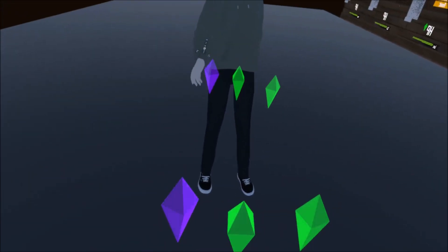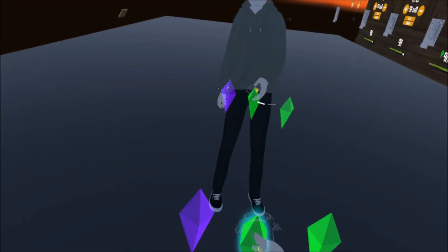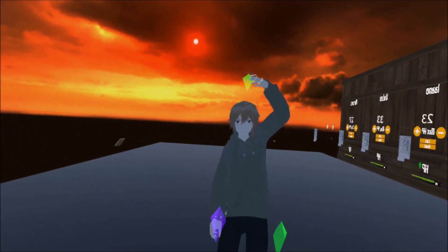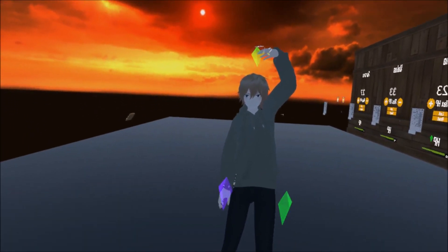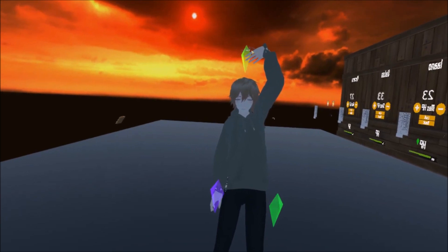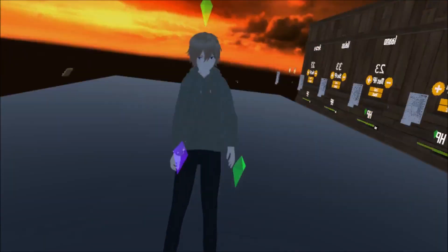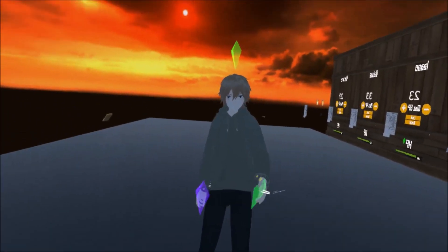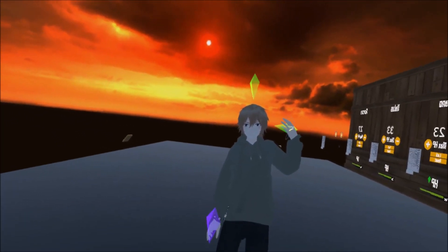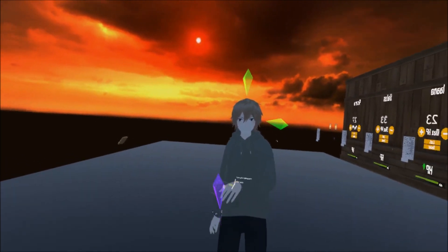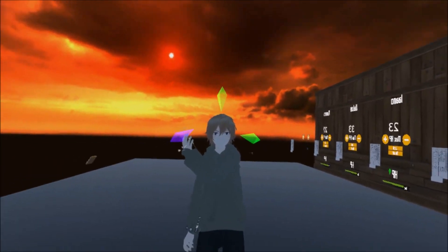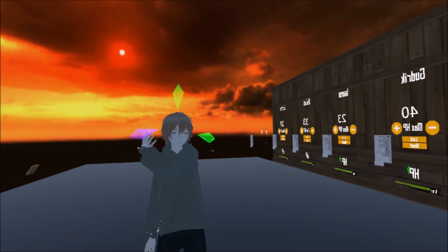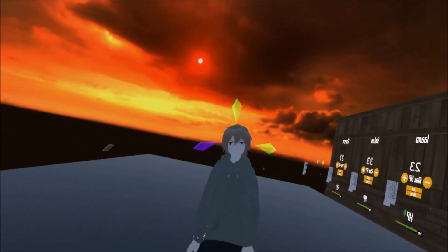As you can see here, I've got three diamonds in front of me, and basically, if I just grab one, pop it on top of my head, let go, it's locked to my head. I can do this with multiple objects, so I'm just going to grab the other diamonds, just pop them wherever I want, and they're all stuck to my head.